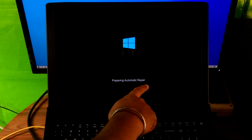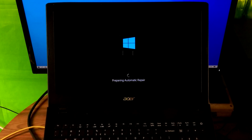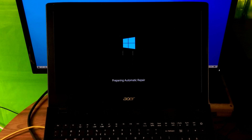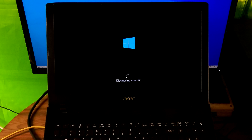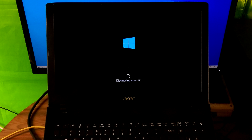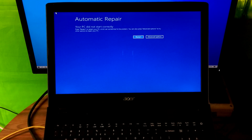Sometimes this Automatic Repair process can fix the issue, but in a critical situation it will not be able to fix the problem and will provide an advanced option to repair your computer manually. In that case, just click on Advanced Options.